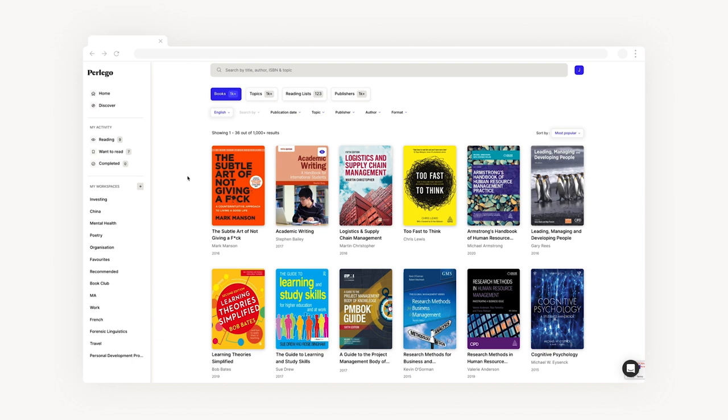In the last section of the sidebar you'll see My Workspaces. If you're working on a project, researching for a module, or revising for an exam, a workspace allows you to collate a range of resources all in one place.